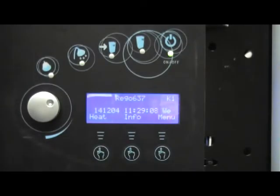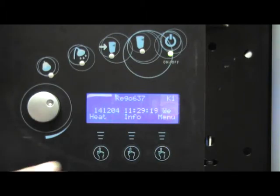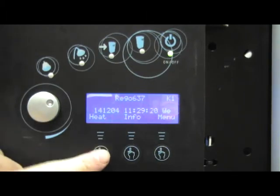To adjust the temperature output of an IVT Greenline or a Worcester Bosch Greenstore ground source heat pump, we simply want to adjust the heat curve. To do that, press the heat button.